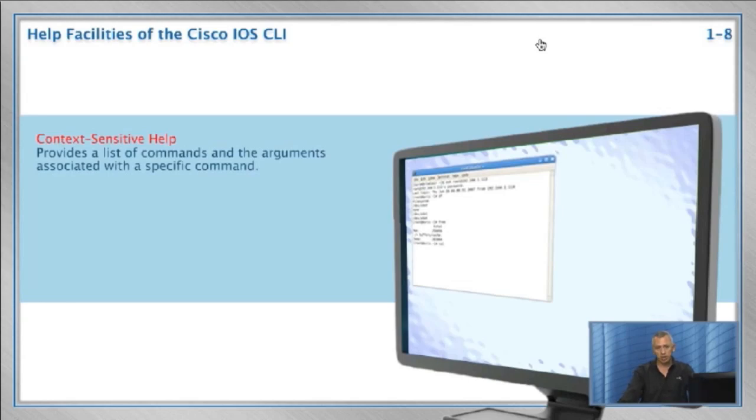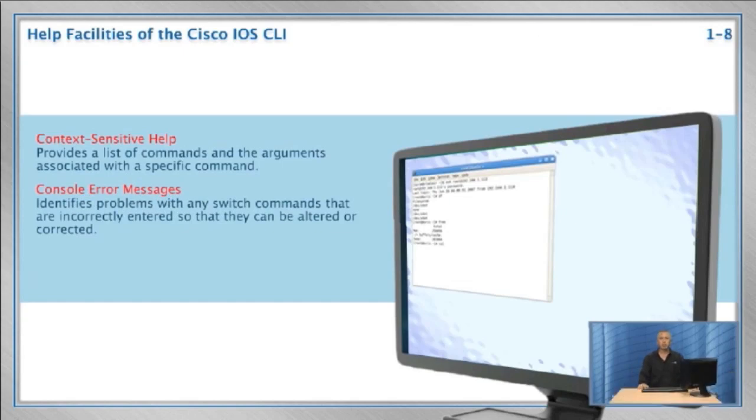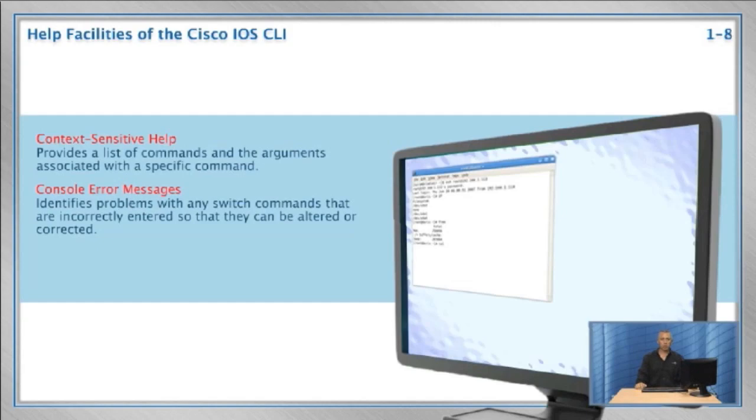There are console error messages. These are messages the switch gives you to help you identify problems with the CLI command you entered. For example, if you did not enter the proper syntax, the console error message will tell you about it and give you a pointer on where you went wrong.